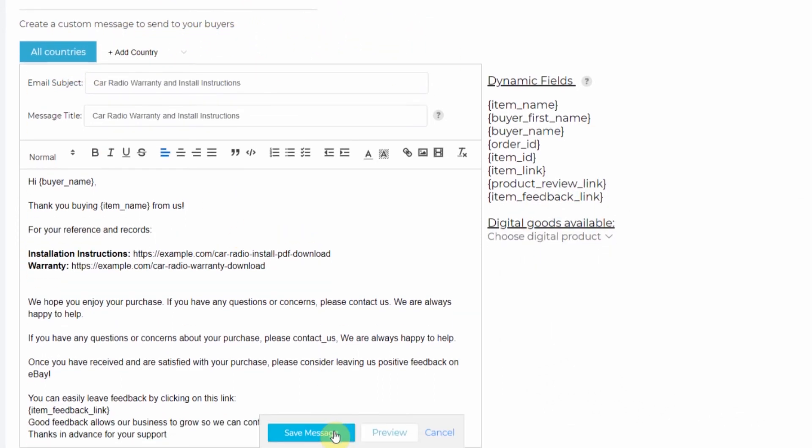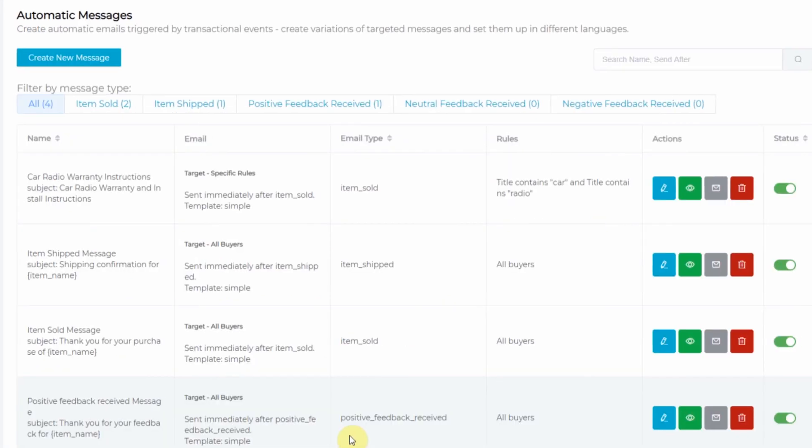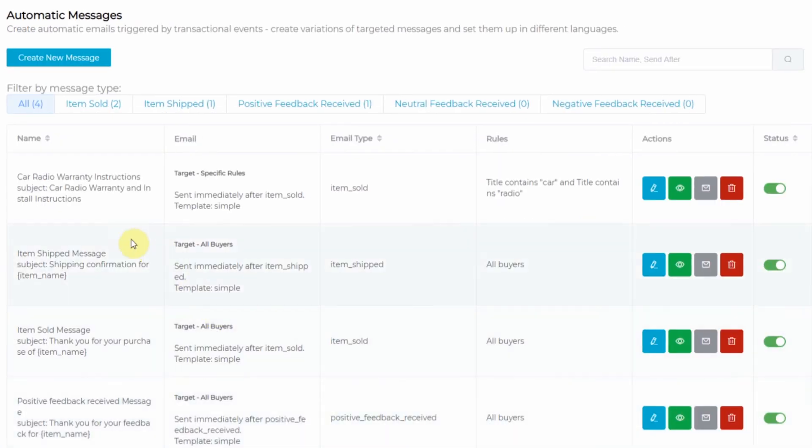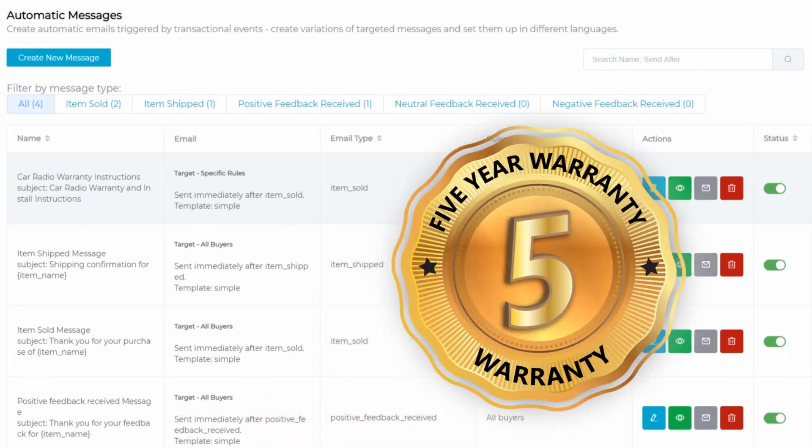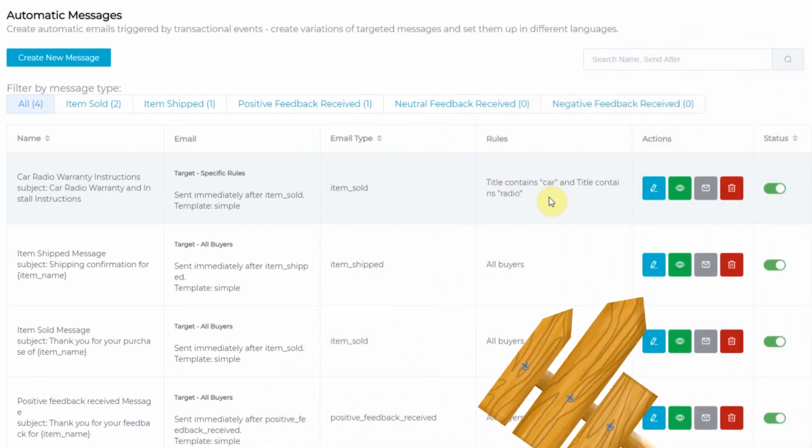And now after saving, this message will appear in your list of automatic messages. And each time that a title contains car and the title contains radio, this message will send to the buyer a link to their warranty and a link to their instructions.